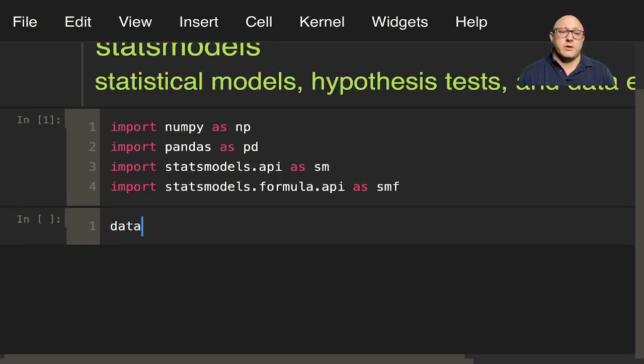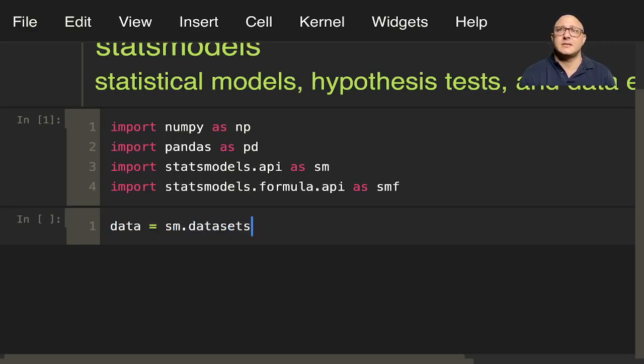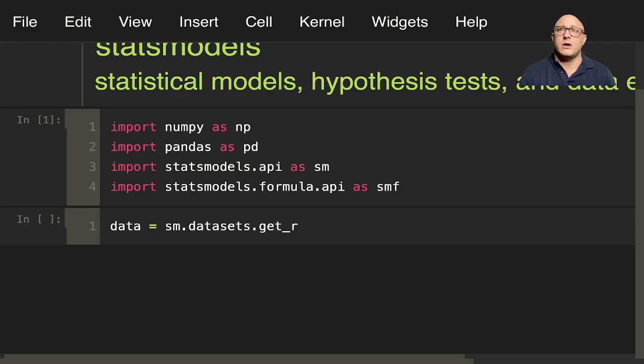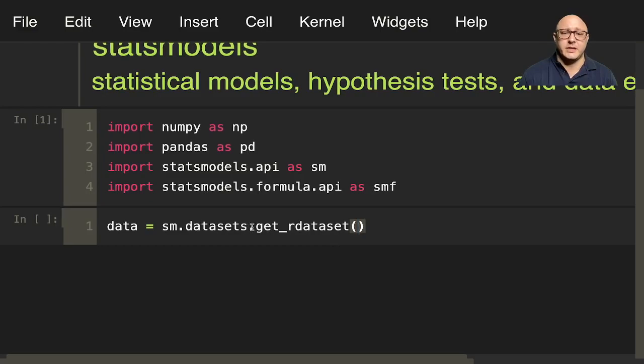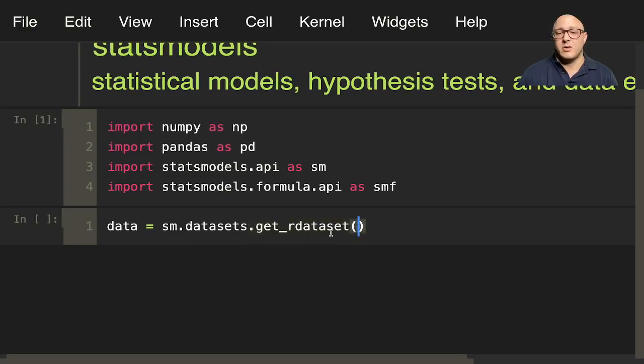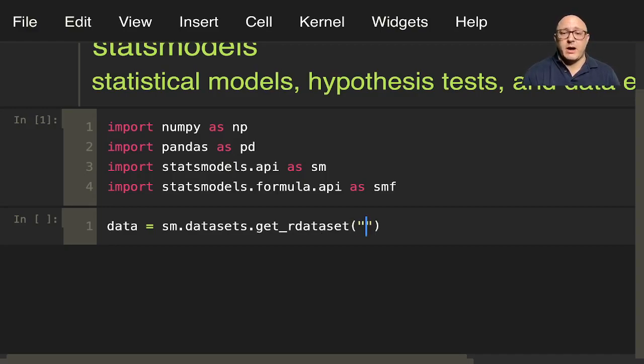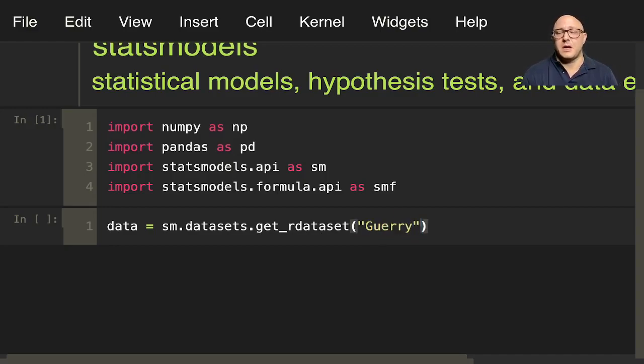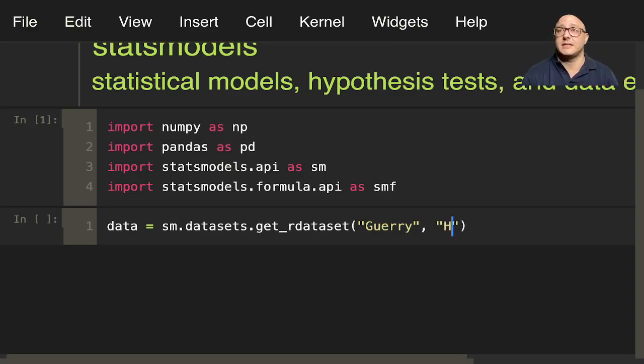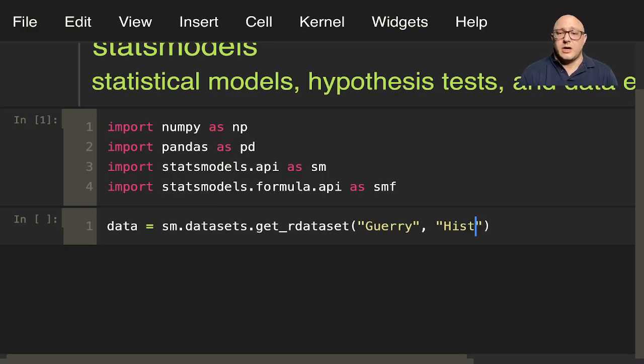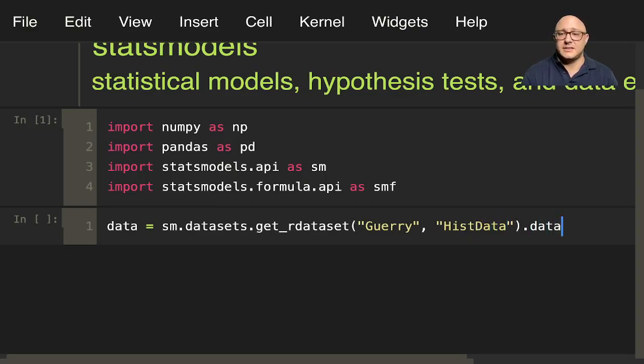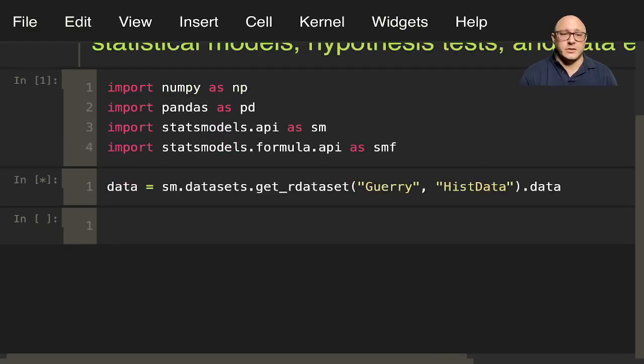So let's also create our data here and do something like sm.datasets.get_rdataset. This is kind of nice because you can actually get all of your standard R dataset packages. I'll go through this datasets package probably in another video, maybe even in the next video, talking about how we can actually get some of those standardized R package datasets.